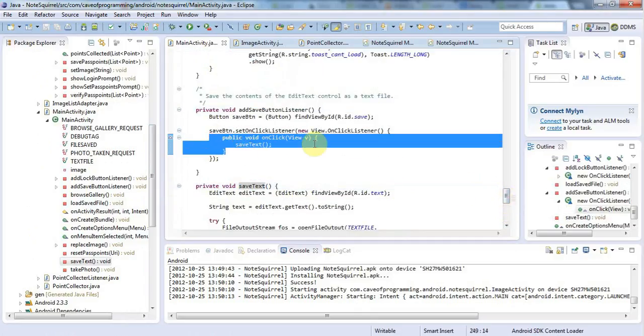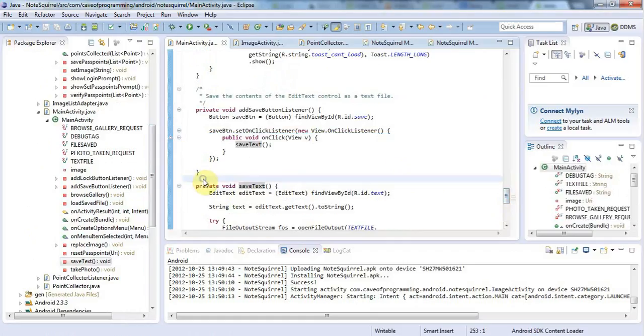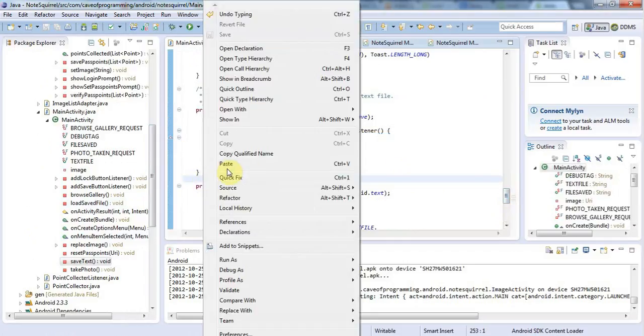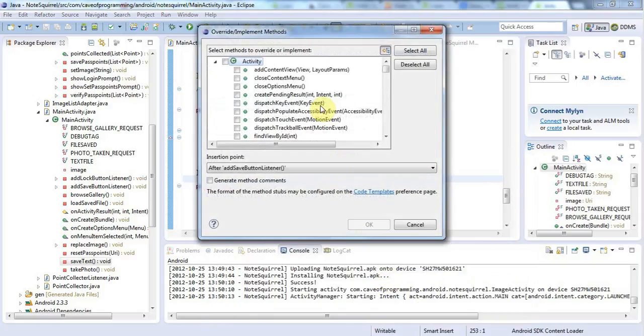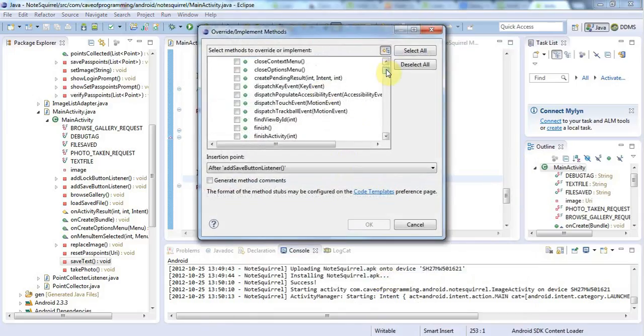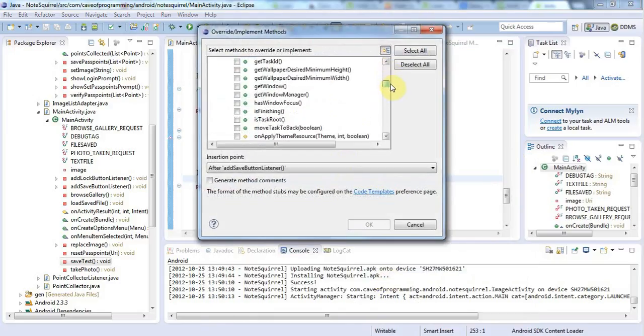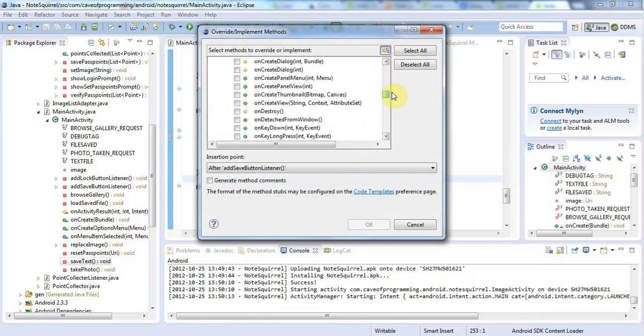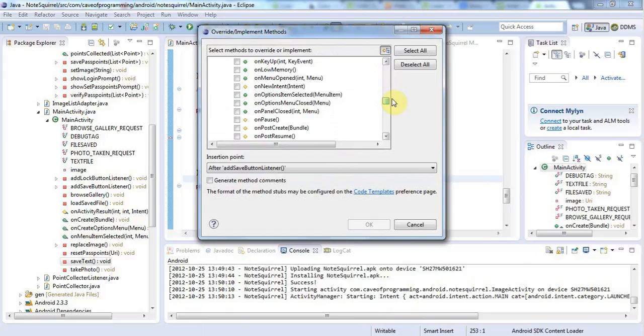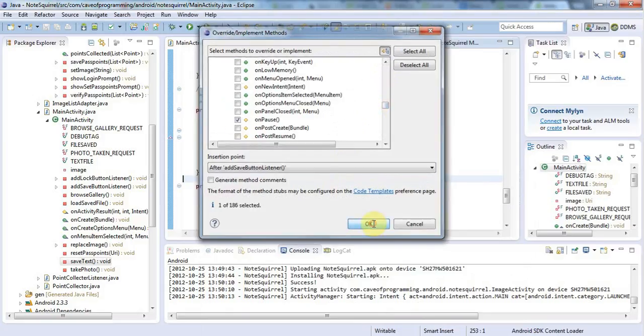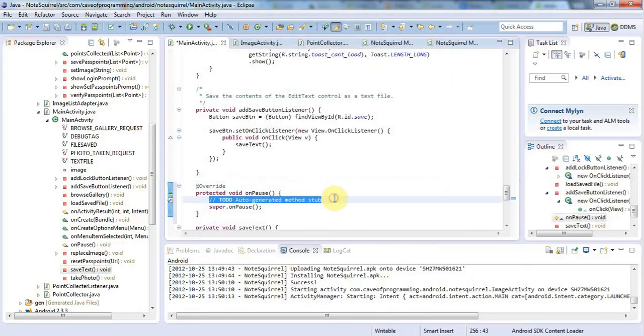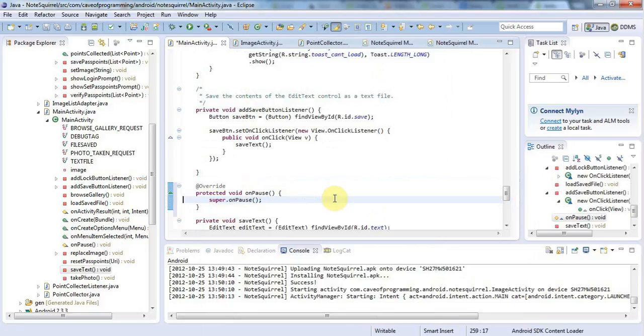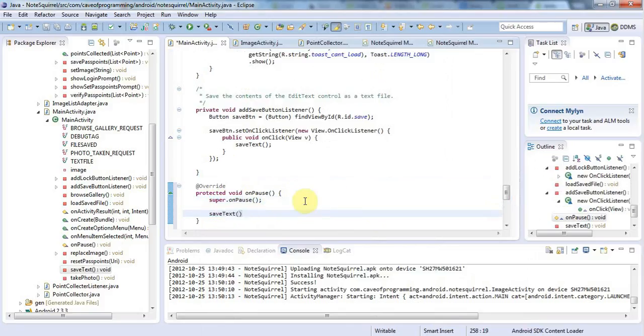So let's right-click here and go to Source, Override Implement Methods. And I'm going to look for onPause in here. Override this. And I'm going to leave Super onPause in there. It's really important that that should stay there. But I'm going to add Save Text in here and just save that.